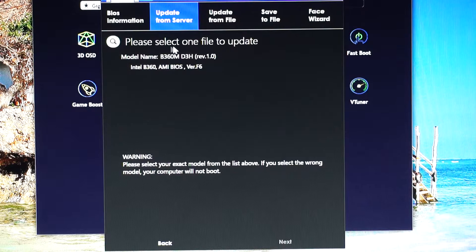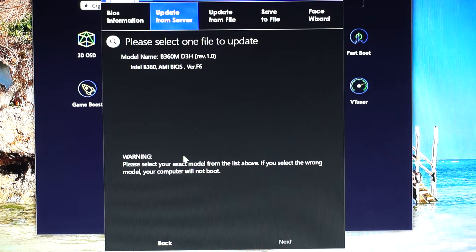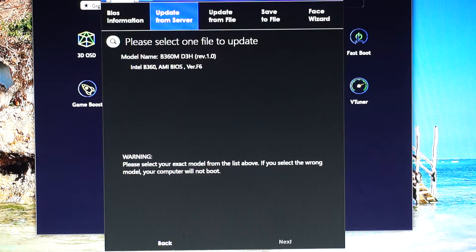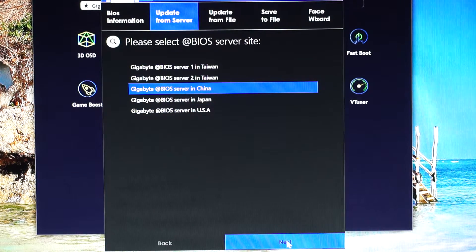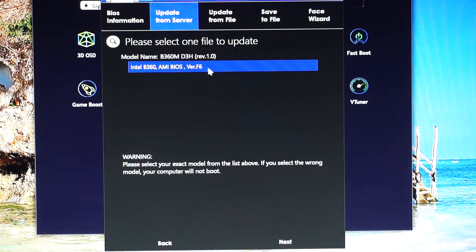Select one file to update. Here you have — this is the version F6. But this is not good, it doesn't cut it. Let's see if the China one has the F10. The same F6 version.